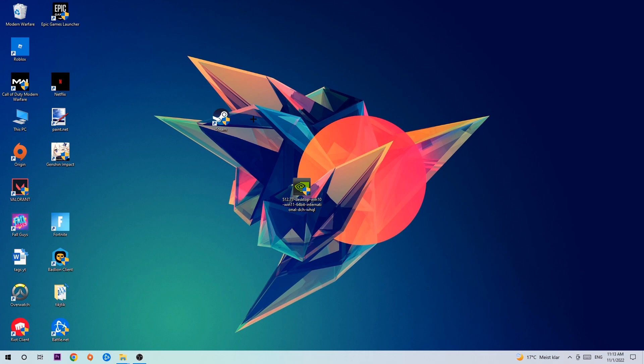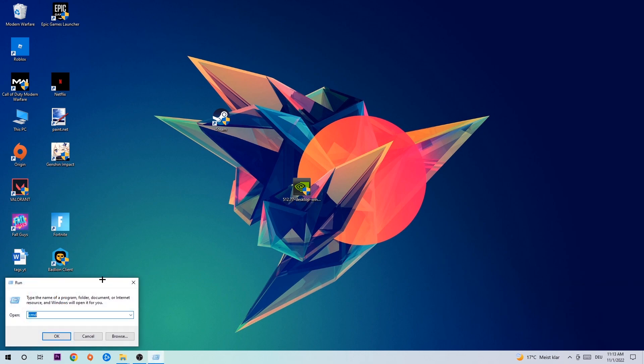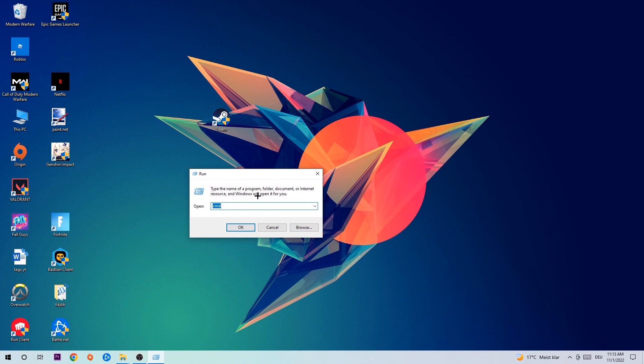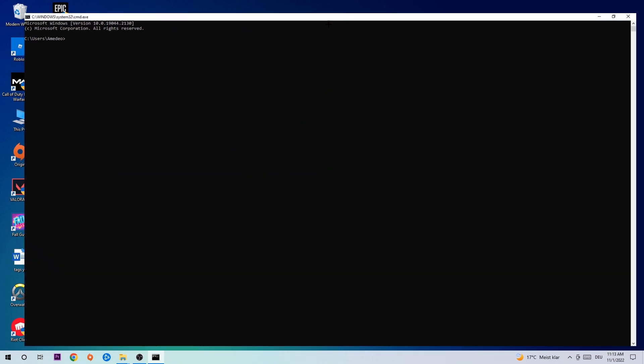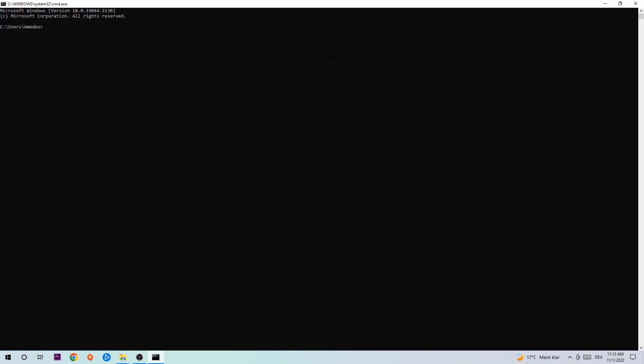So anyways, I would just say let's get started. The first step I would recommend doing for everybody is to hit your Windows and R key. This tab will pop up and I want you to type in CMD as I already did and hit OK or Enter.